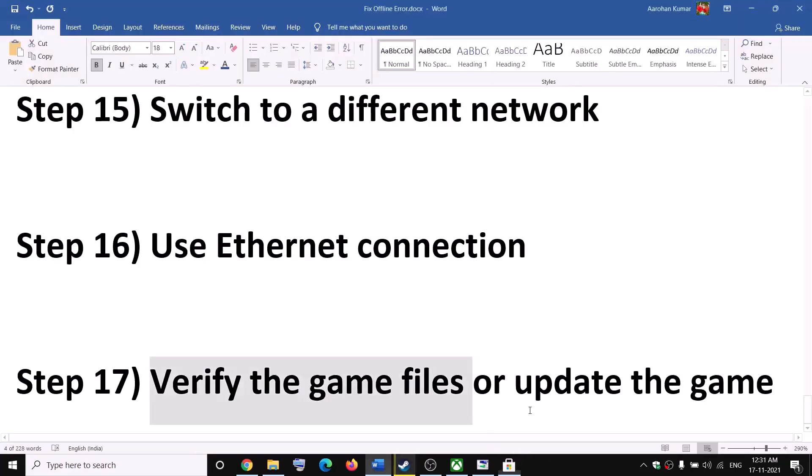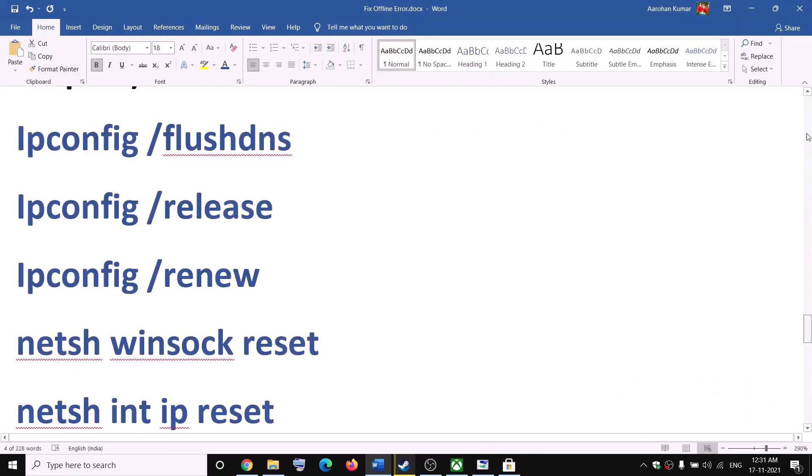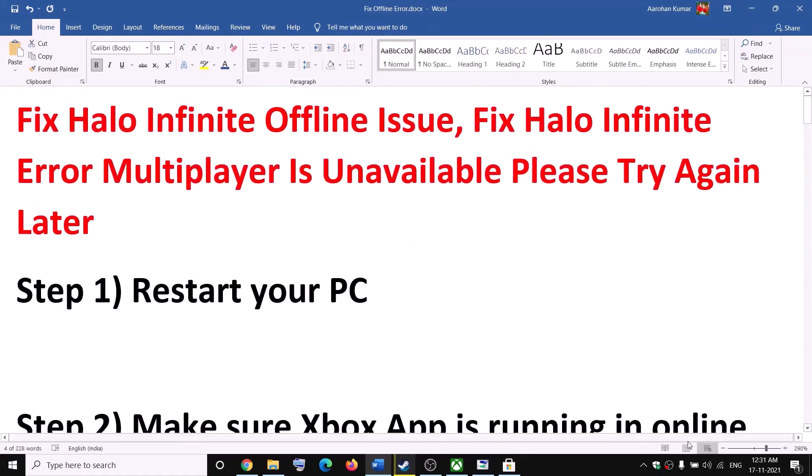One of these steps should help you get rid of the error. Thank you so much for your time — please like this video and subscribe to my channel.